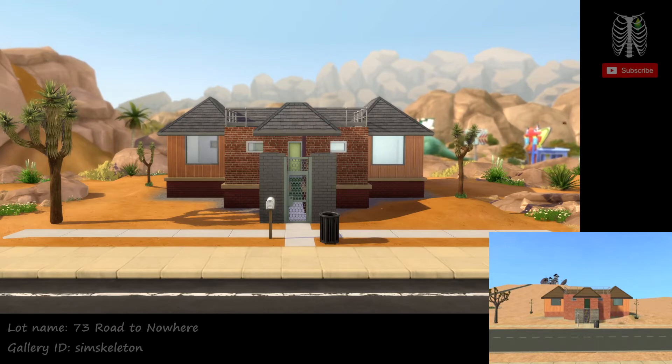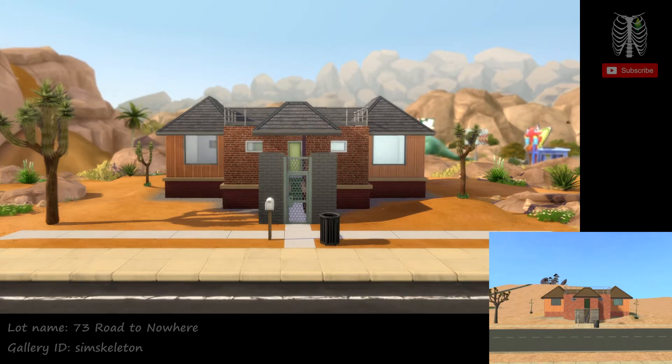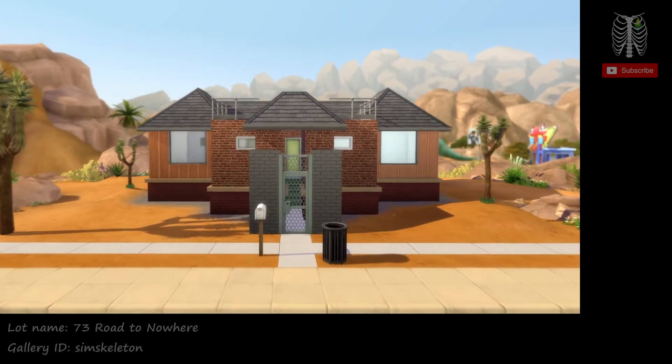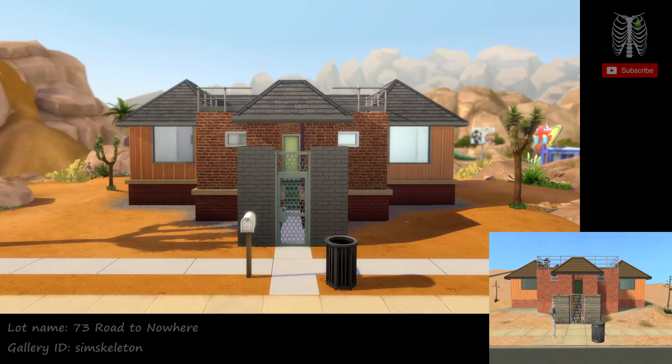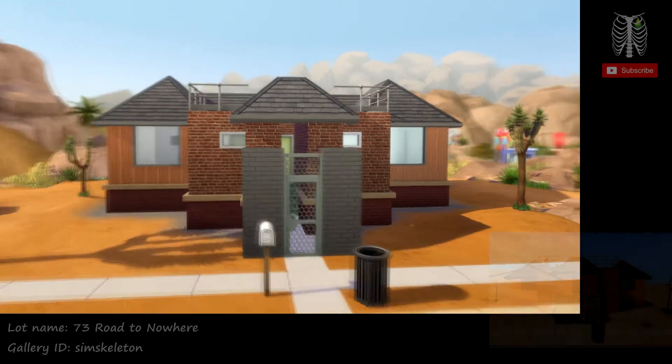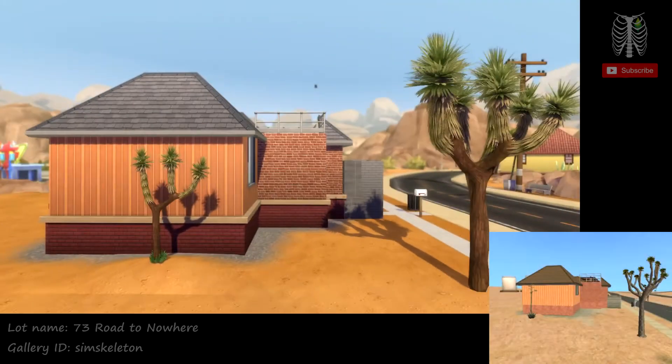The Sims 2 version is in the bottom right corner for comparison. I got everything as close as I could without using custom content.